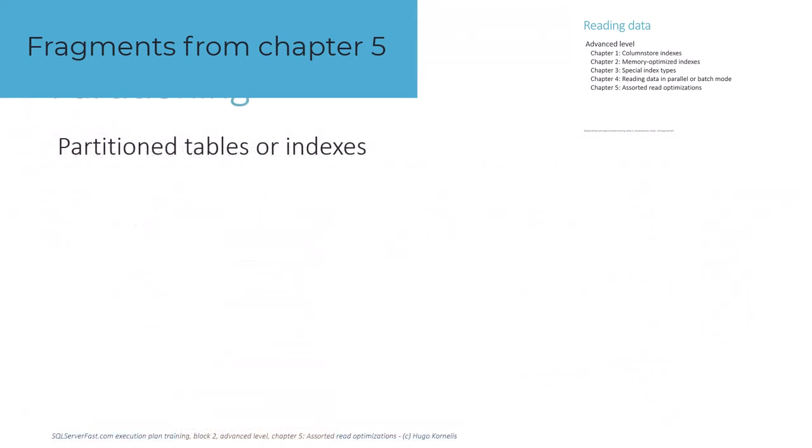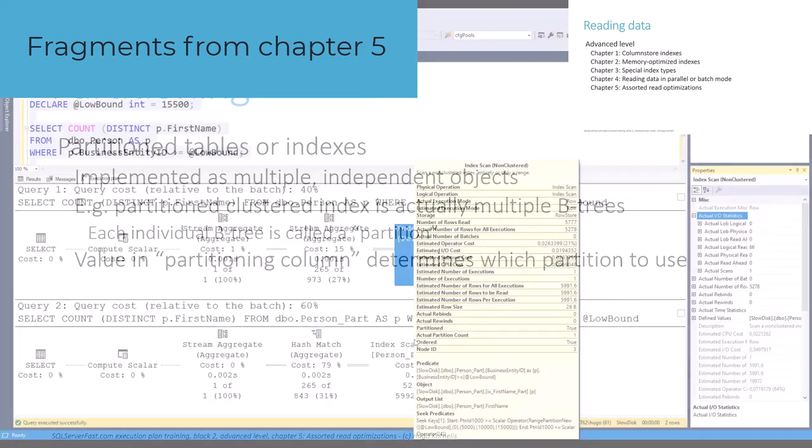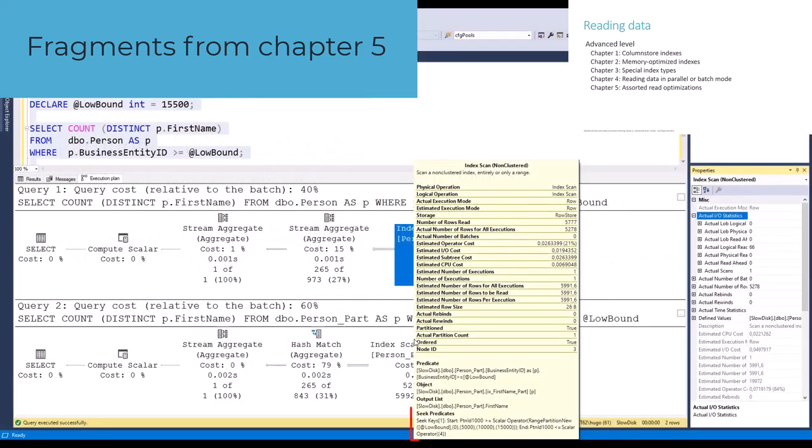Finally, we show how scan and seek operators are affected when a table or index is partitioned, and how this might increase or decrease their performance.